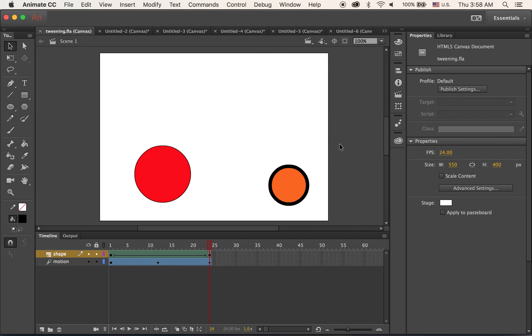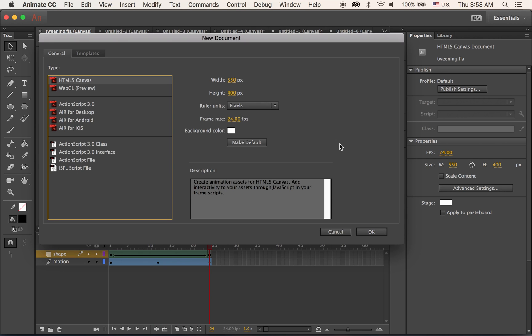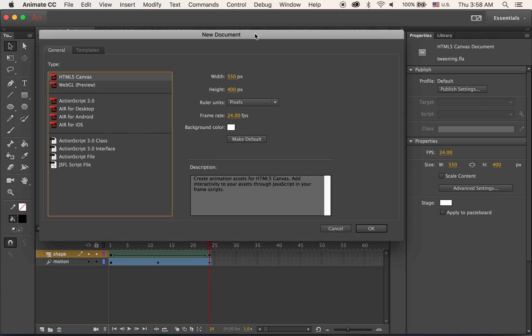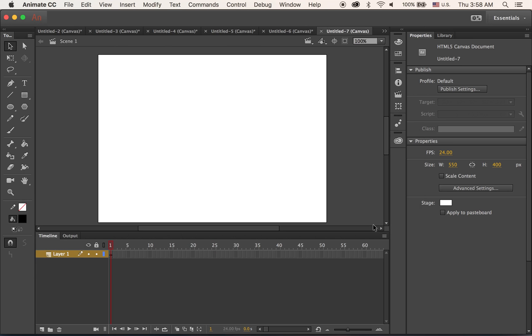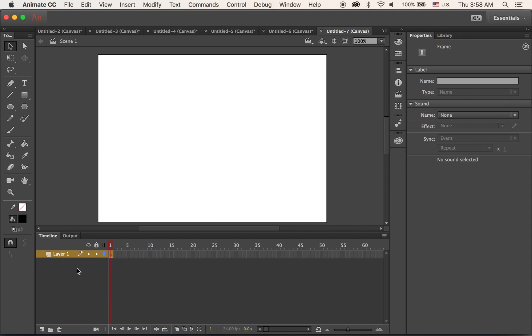So let's get started. I'm making a new document. I'm not going to change anything, just the default setting: 550 by 400, 24 frames per second. Okay.